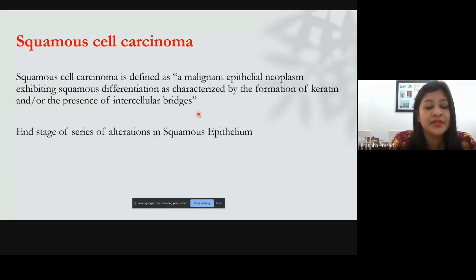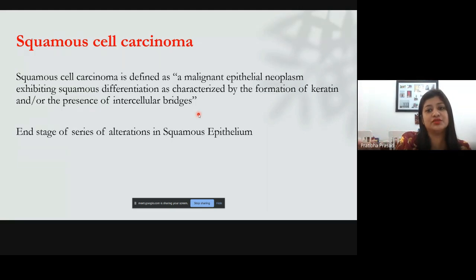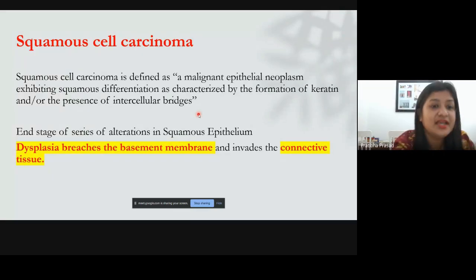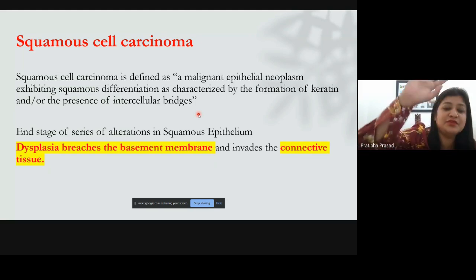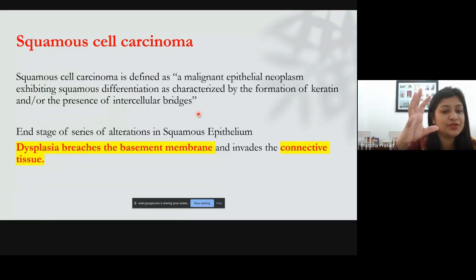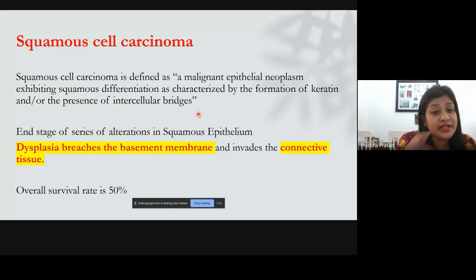Squamous cell carcinoma is the end stage of a series of alterations in the squamous epithelium. When dysplasia — which we studied in leukoplakia and pre-malignant lesions — progresses, it breaches the basement membrane and invades the underlying connective tissue. When dysplastic cells are limited within the epithelium, we call it mild, moderate, or severe dysplasia, or intraepithelial carcinoma. Once it breaches the basement membrane and enters the connective tissue, it is called frank malignancy.